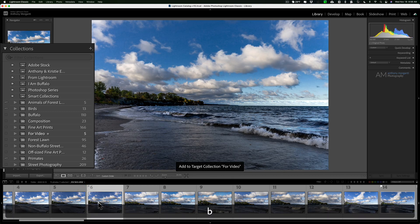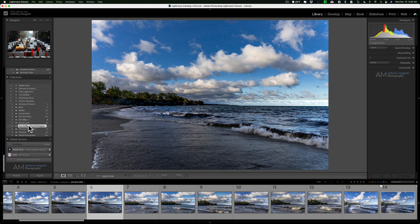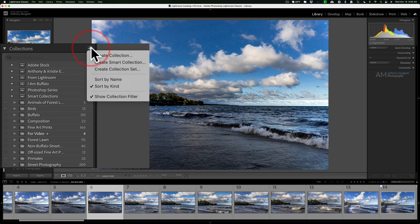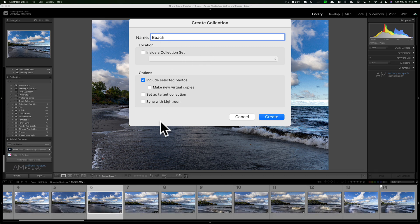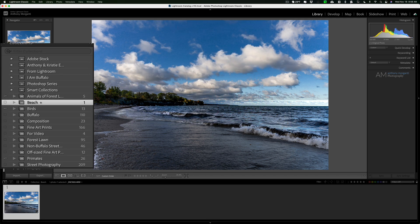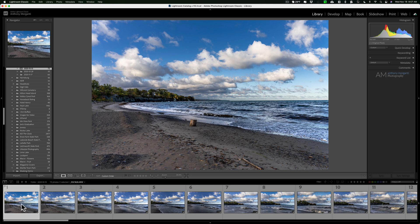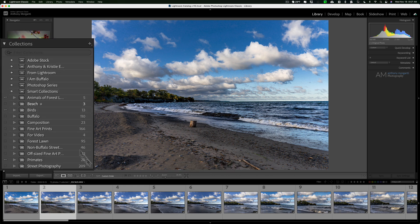You don't have to use an existing collection — you can create a new one. Click the plus sign and go to 'Create Collection.' I'll name it 'Beach.' You can include the selected folder and check the option 'Set as Target Collection,' then click Create. You'll see the plus sign move to the beach collection, meaning it's now the targeted collection. I can go back to my folder and quickly add images by hitting the B key or clicking that little circle.